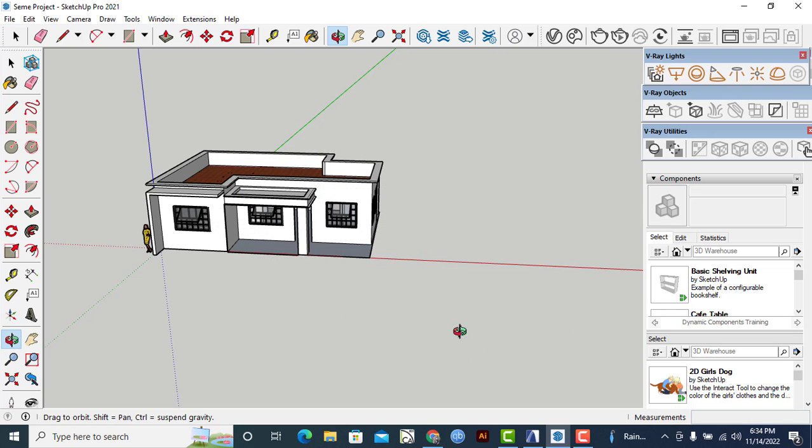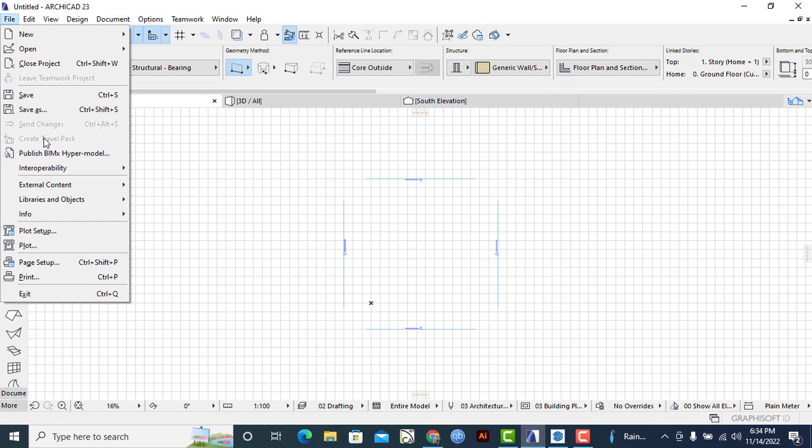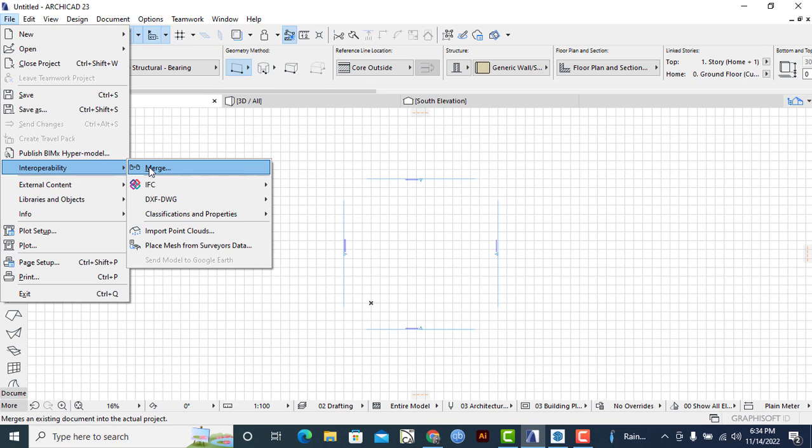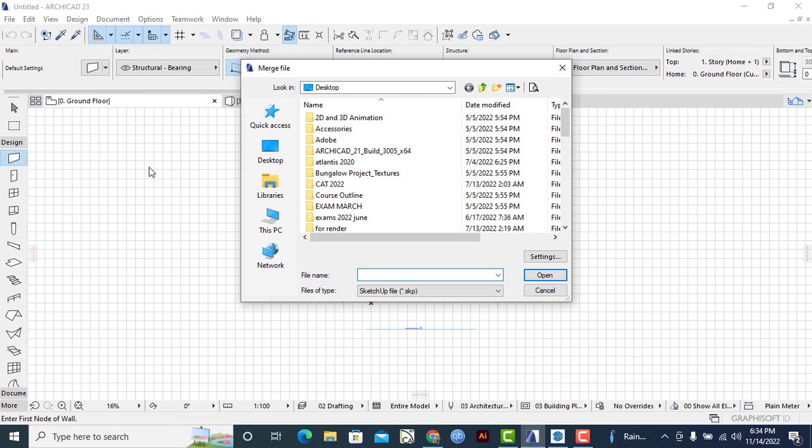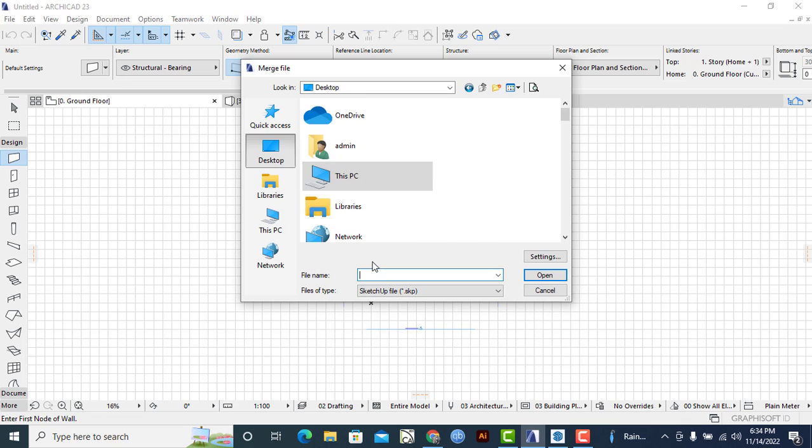Once that is happening, then I'll go back to ArchiCAD 23 using the same thing. Go to File, click on Interoperability and click on Merge. Then simply locate the model once again.